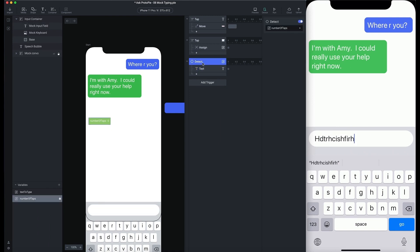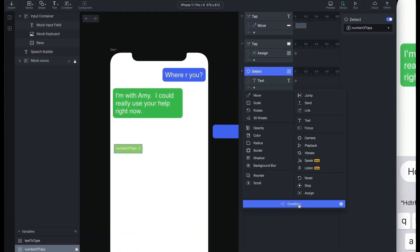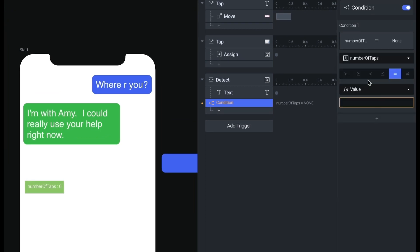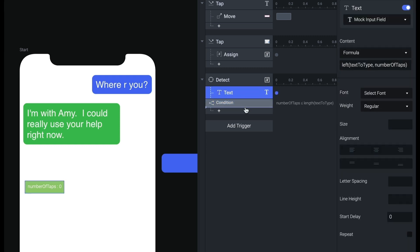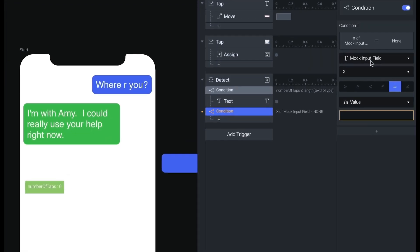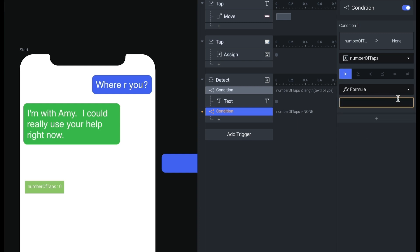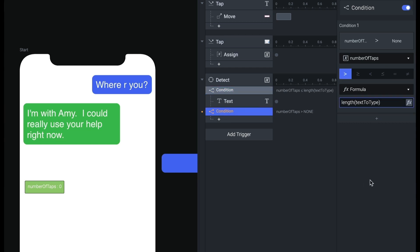Now let's make a decision on this detect — right now we're just adding each character one at a time. We'll add a condition: when number of taps is less than or equal to the length of text to type — using the length() function, which gives the number of characters in the string — I'm going to add one letter. So I'll move the text response under this condition. Then I'll add another condition: when number of taps is greater than length(text_to_type), we're going to do something else — this is where we make the end of our animation.